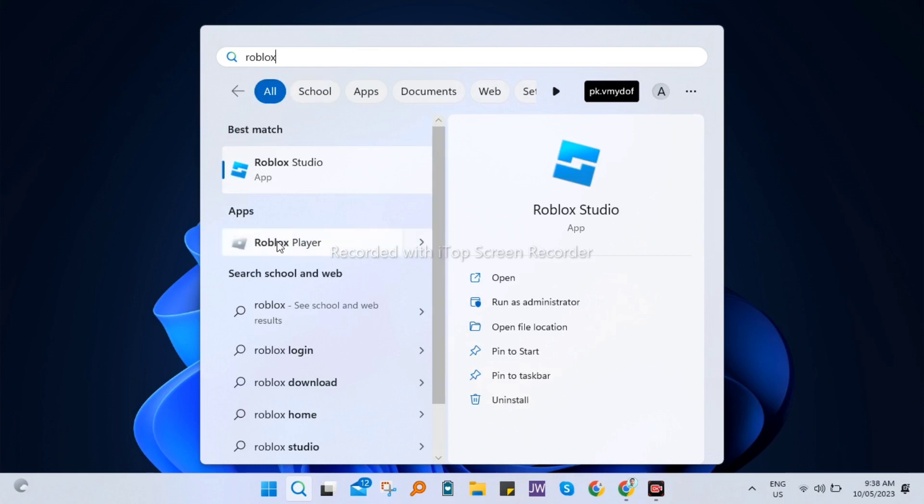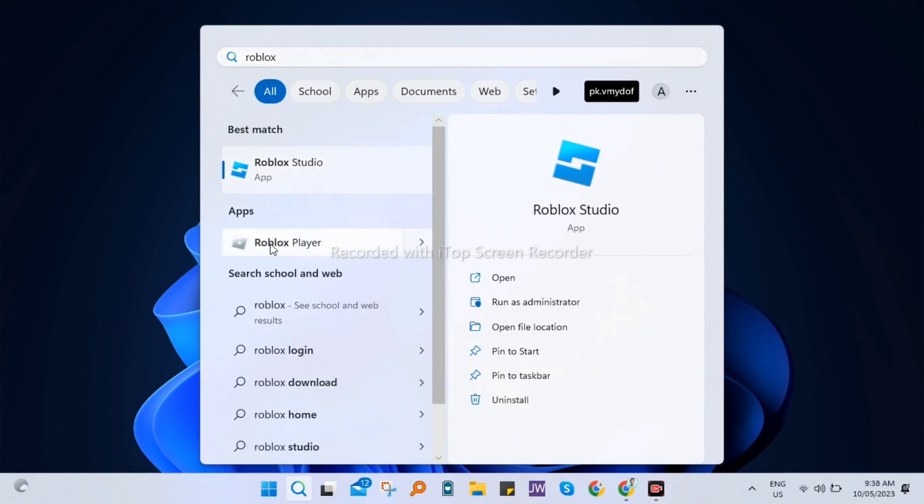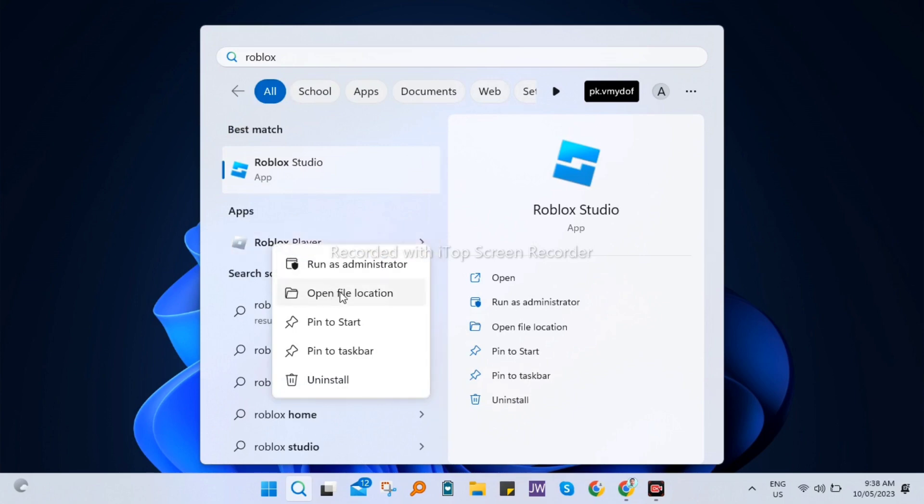Now here on Roblox player, you need to right click this one and go to open file location.